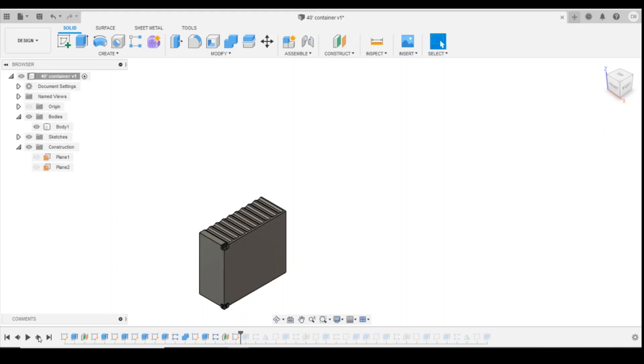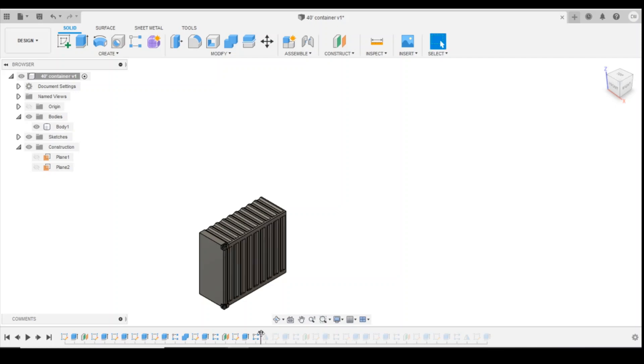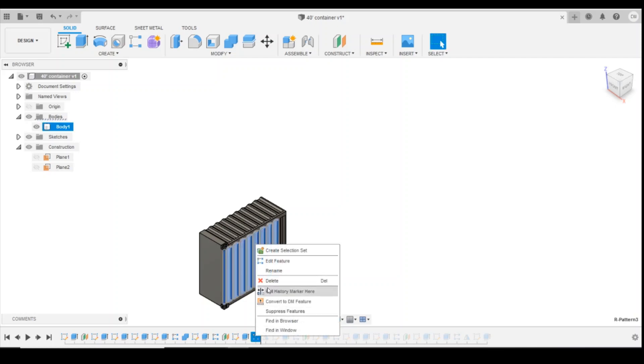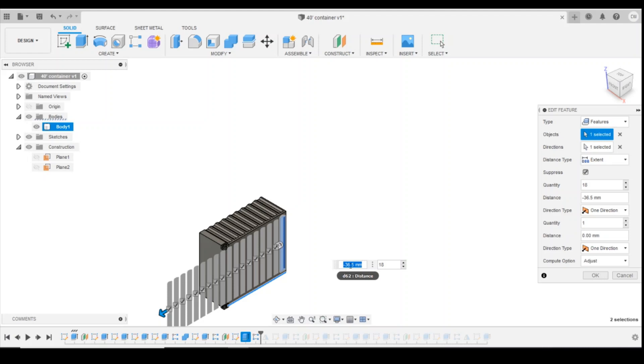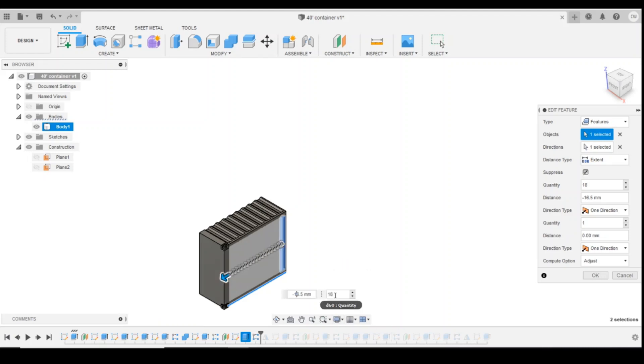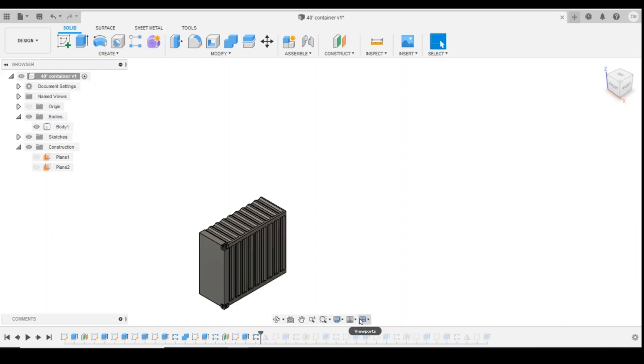Again, we'll work our way along. Here's the next pattern that we need to change. So again, we go into edit the feature, change that down to 16, and change the quantity of pattern down to 9.